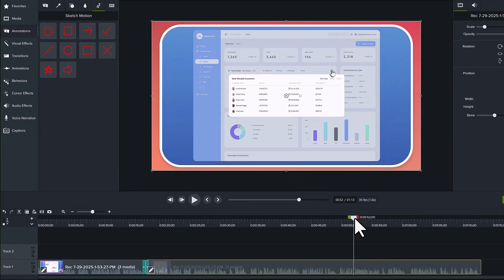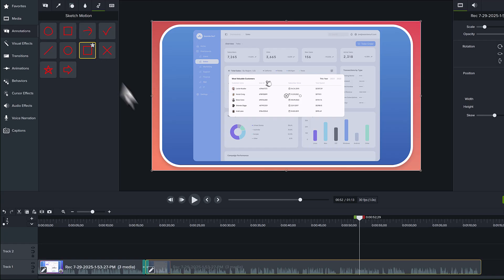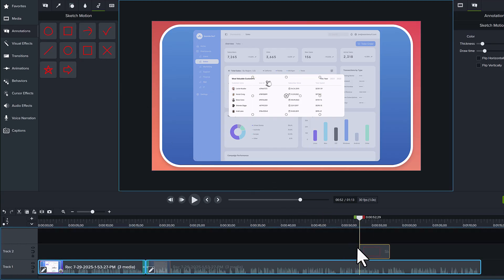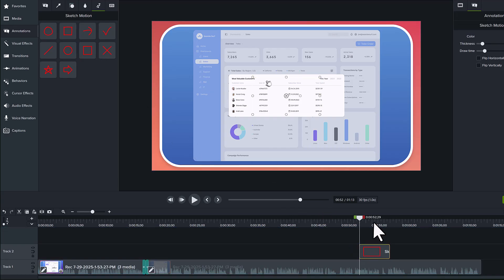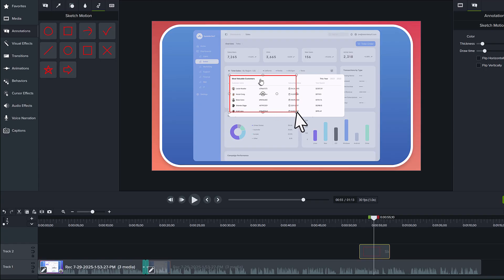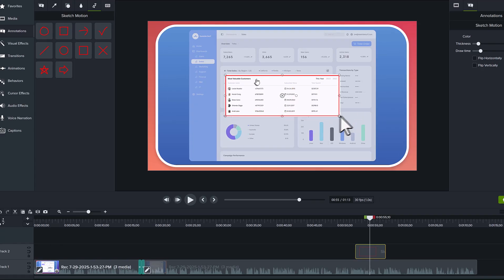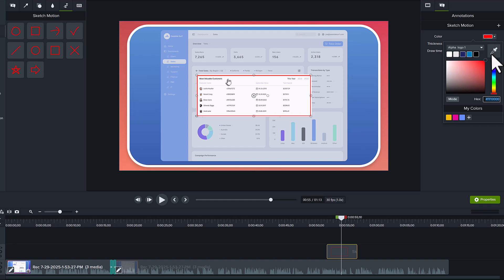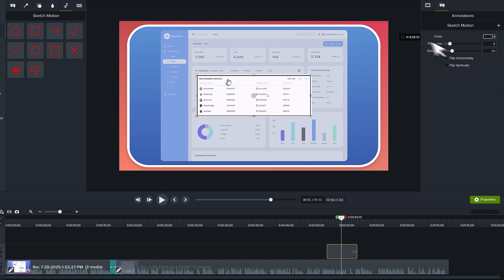For example, at this point in the video, I'm going to drag this rectangle callout and add it to the timeline. Notice that it's placed on a new track because it is layered on top of the Rev Media. I can resize and reposition it on the canvas and even change the color, line thickness, and draw time here in the Properties panel.